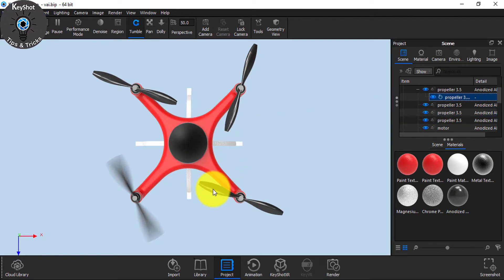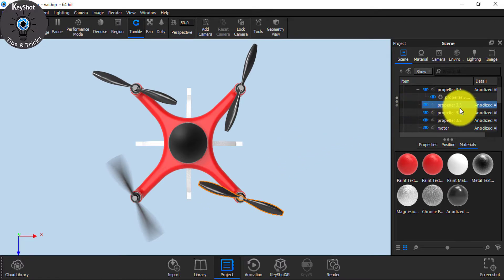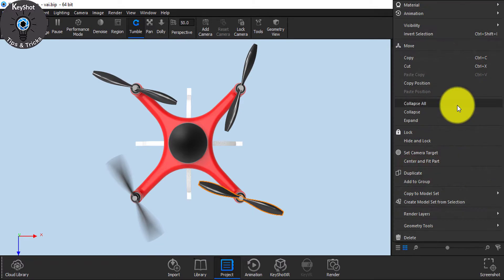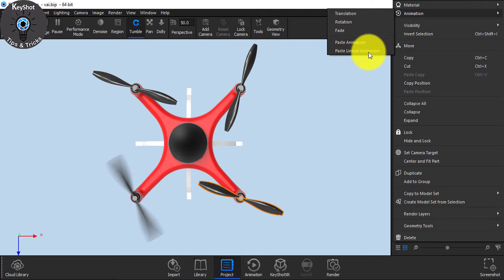Now to give this part an animation, the same animation, click here and it will select the part. And from here, right-click on your mouse and go to Animation. And you see two options: Paste Animation and Paste Linked Animation.